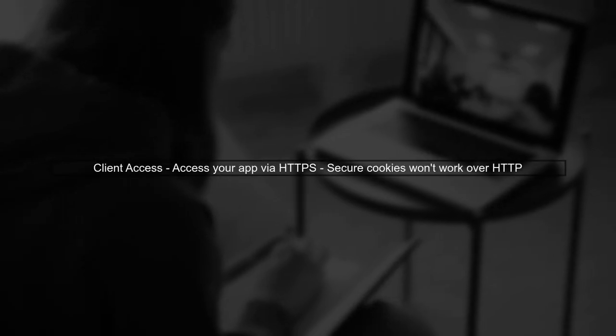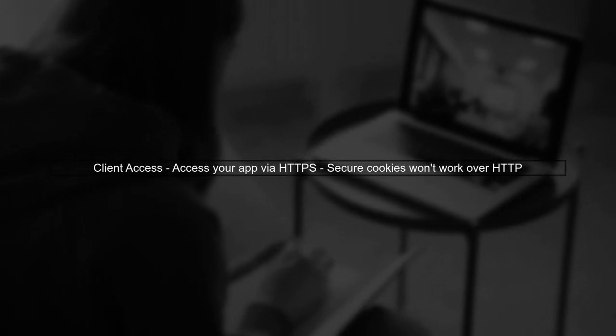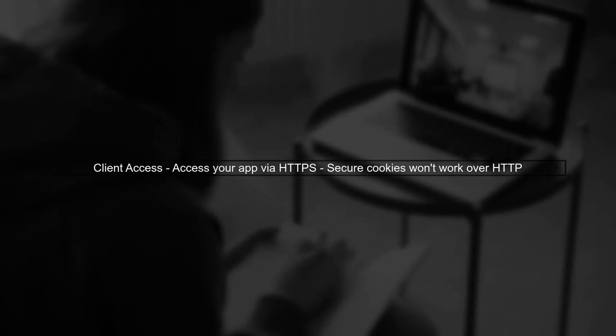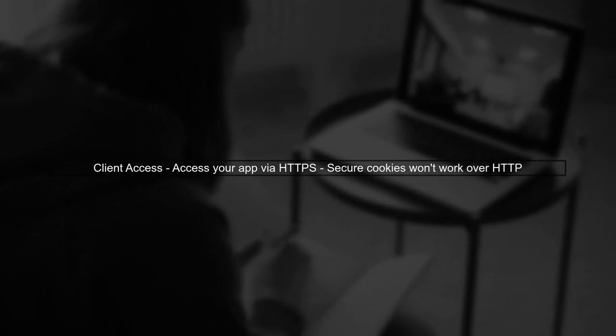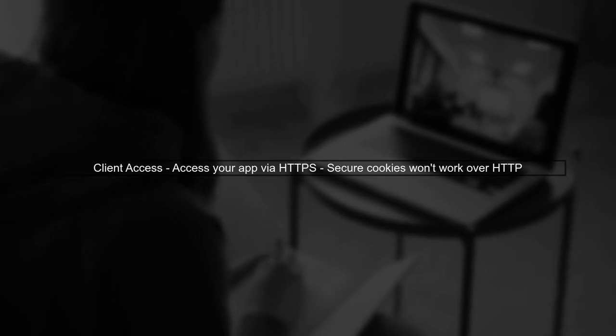Finally, ensure that your client is accessing the application over HTTPS. If they access it over HTTP, the secure cookie will not be set.